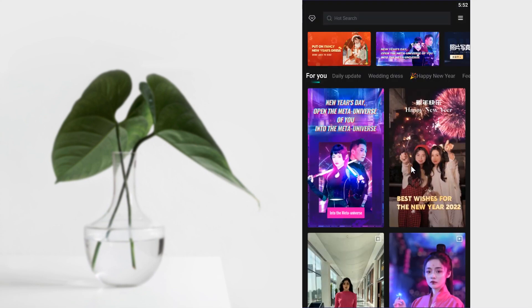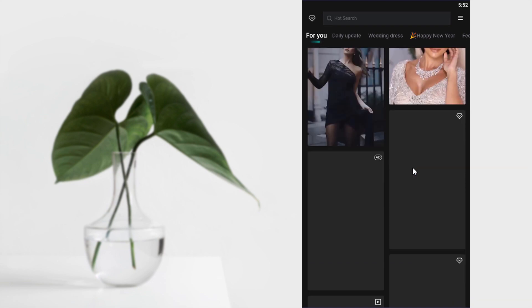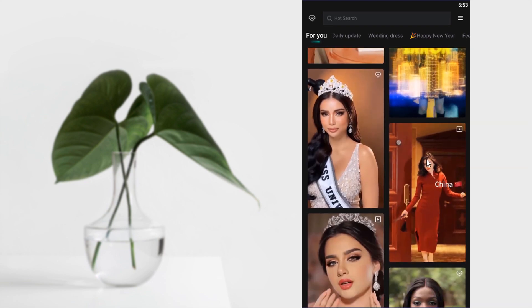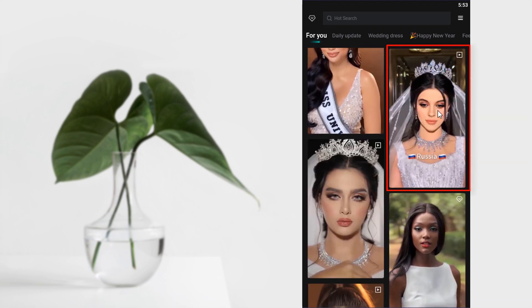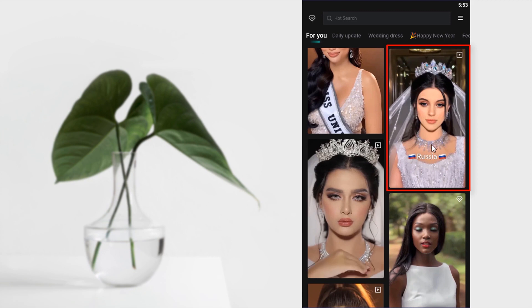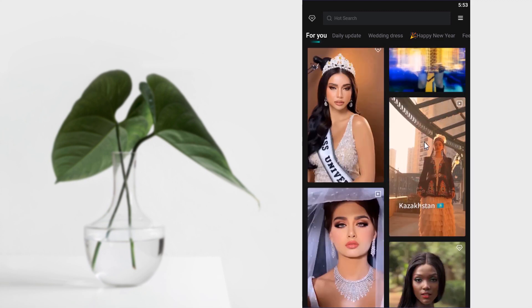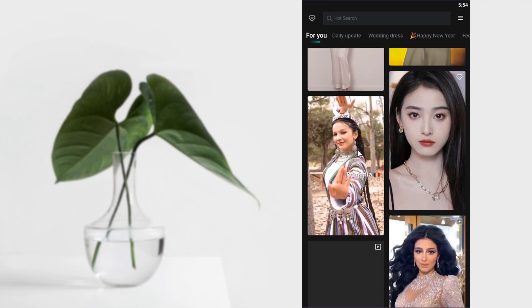And in the For You tab, you can scroll down and you can find this nationality video. You can select this video or this one or this one.